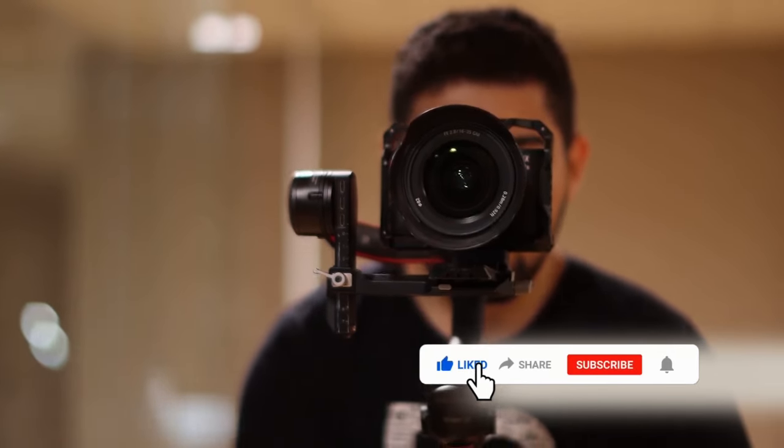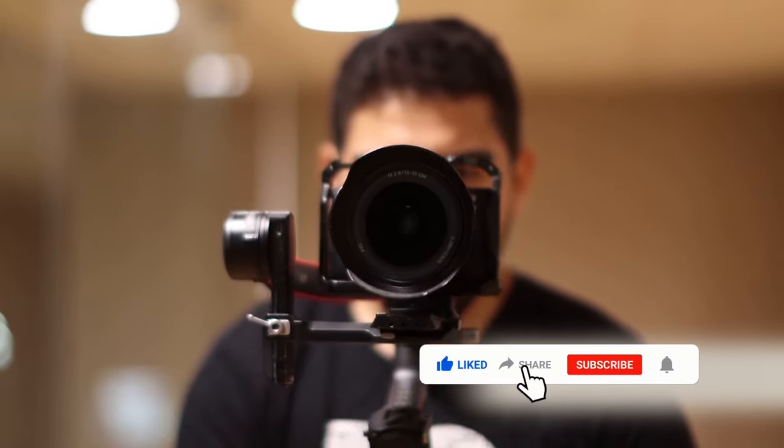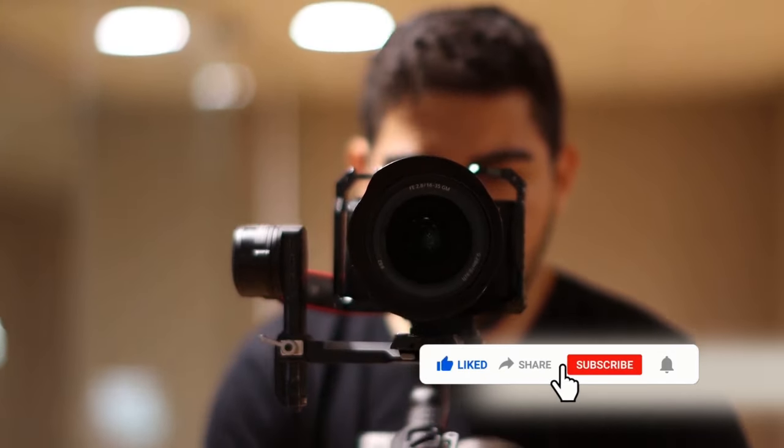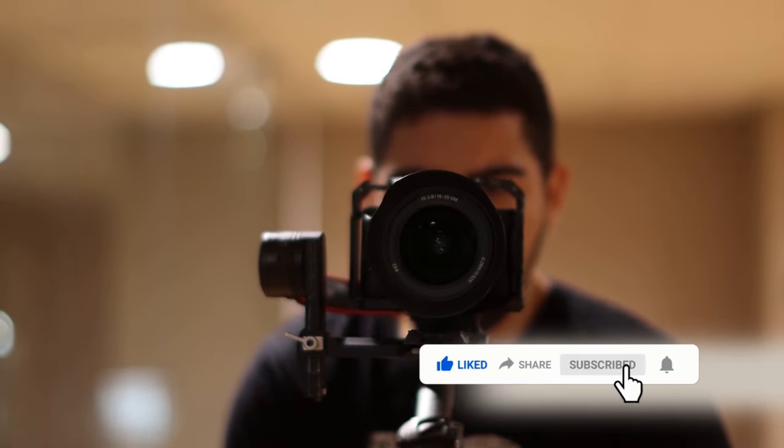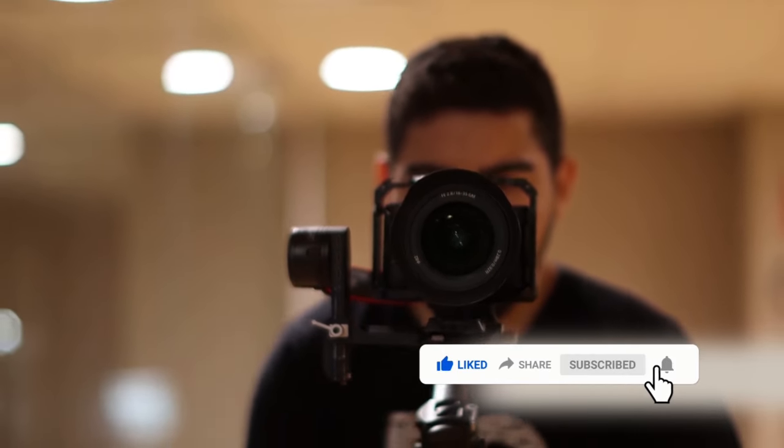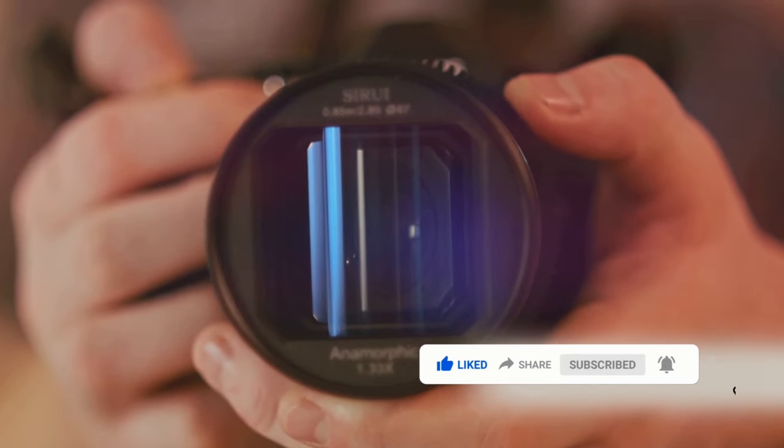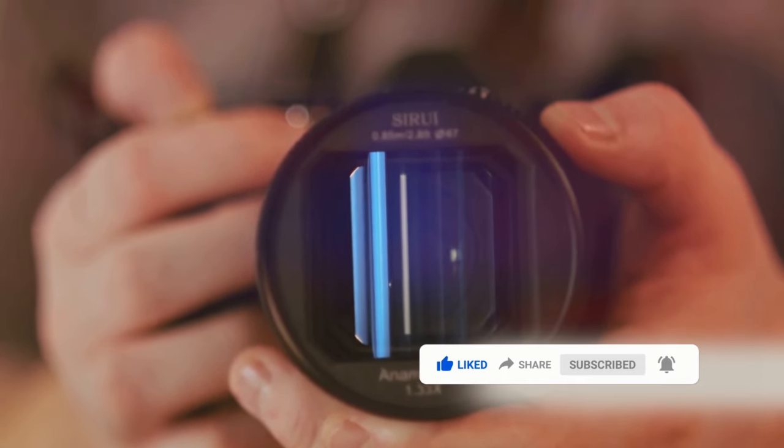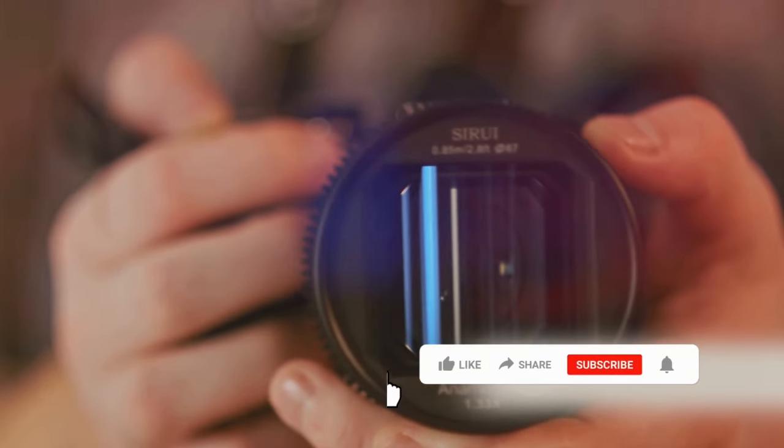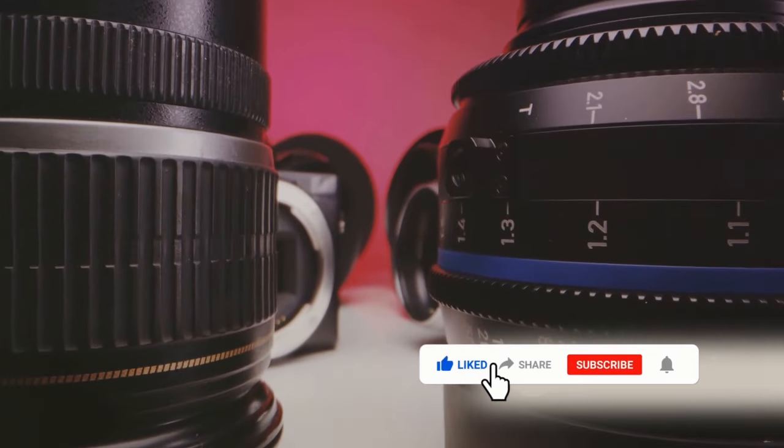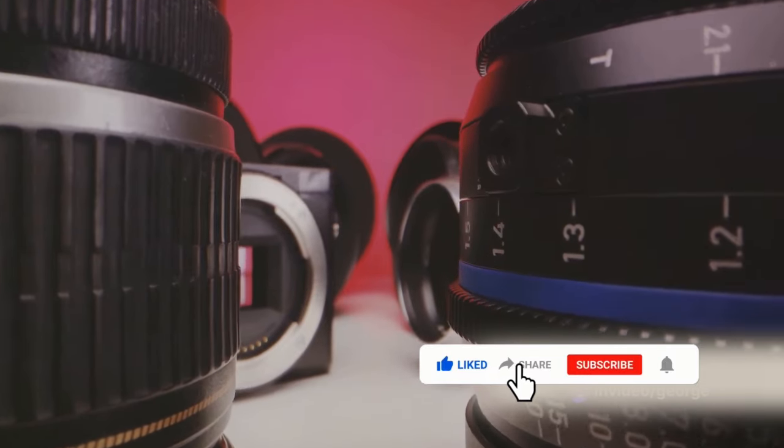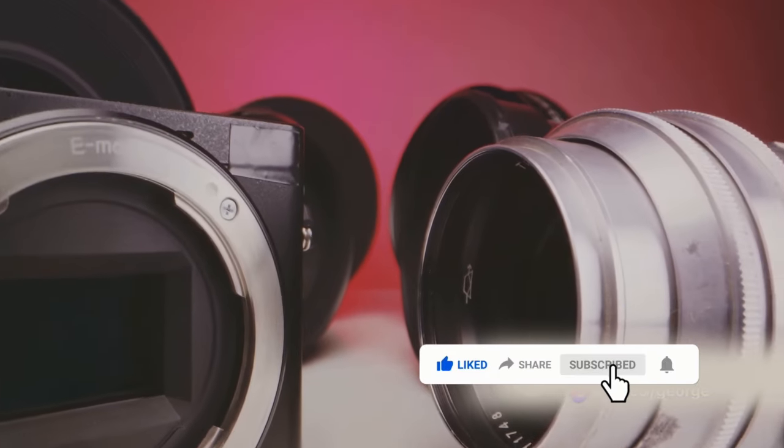Just like shoes, one size doesn't fit all in the world of camera lenses. Now, isn't that the truth? Think about it. Just as you wouldn't wear running shoes to a formal event, you wouldn't use a macro lens to capture a sweeping landscape. Different lenses serve different purposes, and their complexity often impacts the price.